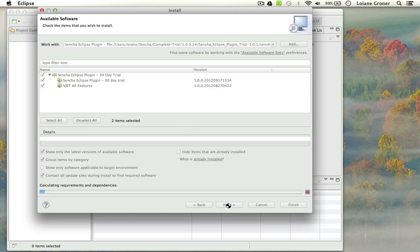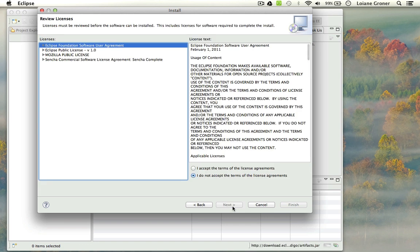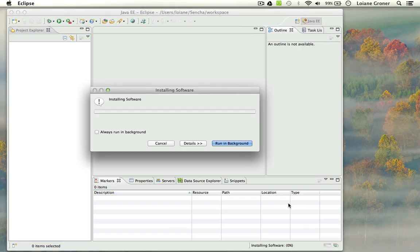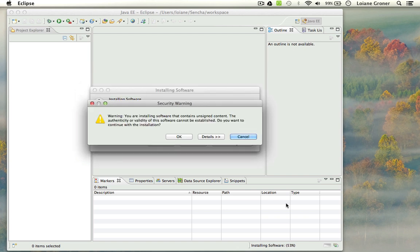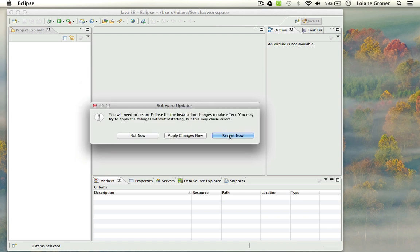So I'm going to install here, and it's very simple to install this plugin. All you need to do is click Next, Next, Next. I'm going to wait until it goes to the next page — it can take a little while until it calculates all the requirements and dependencies. Now we are on the second screen of the installation and all we need to do is click Next. Now we just need to accept all the license terms and click Finish, and then it is going to install it for us. During installation you can get a warning — you can just click OK. After it is installed, Eclipse is going to ask you to restart, so you just need to restart.